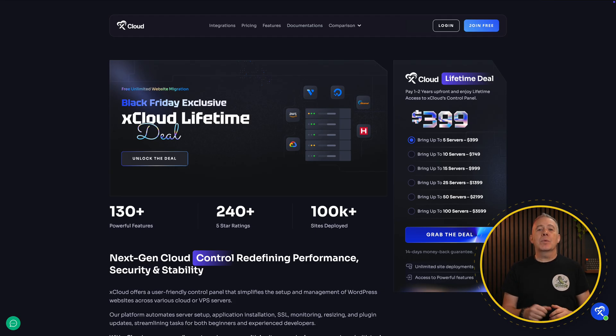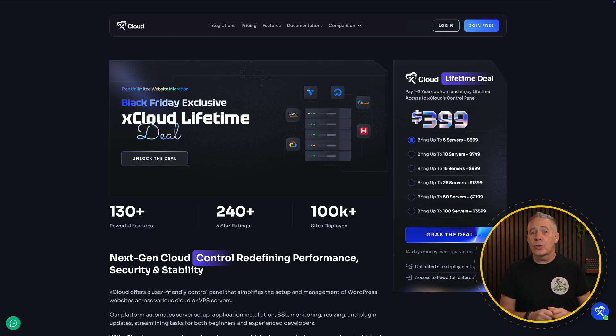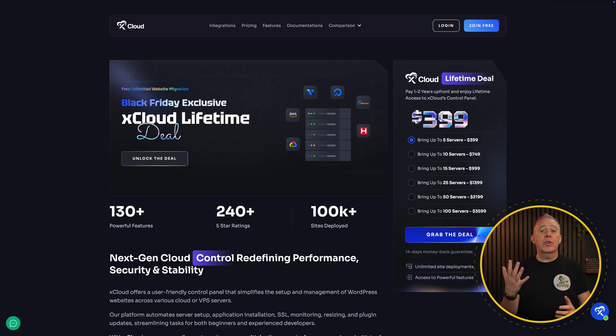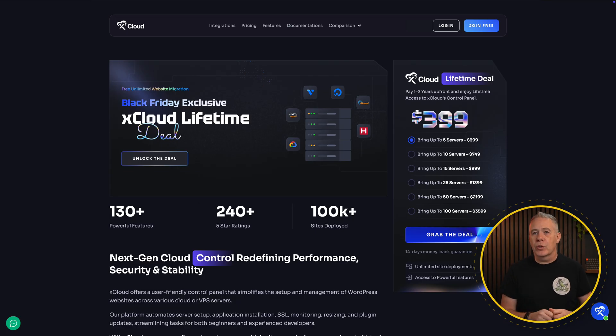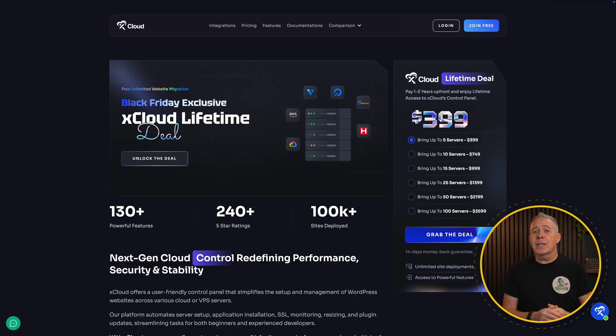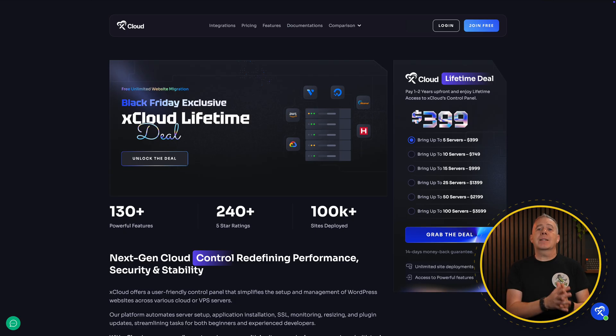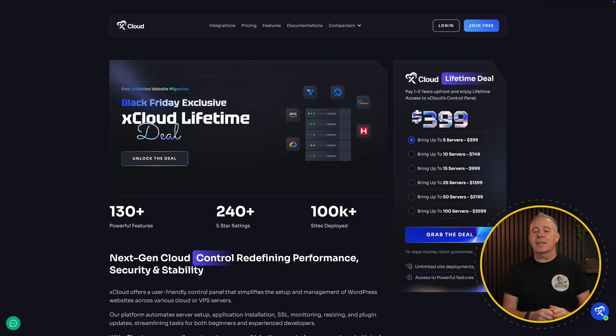Then we've got xCloud, which is also offering a healthy discount on their lifetime server plans, starting from five servers and running all the way up to 100 servers. You'll have all the space you need to grow. Now I moved over to xCloud about a year ago and currently run about 80% of my sites using their platform.